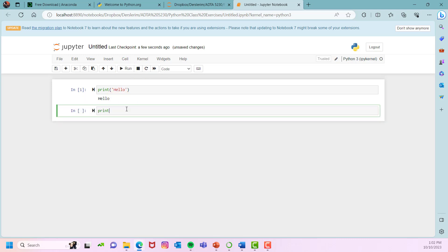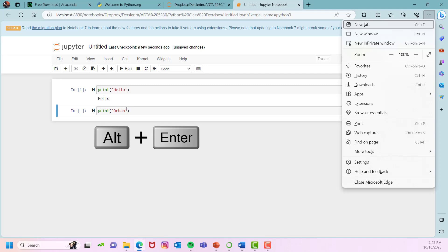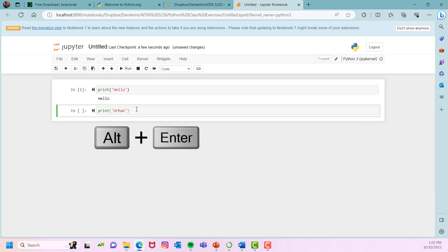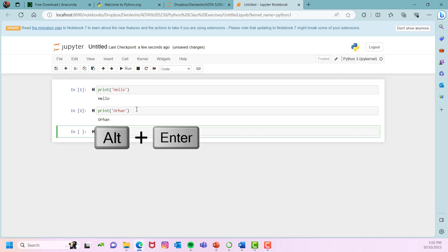I will be printing my name now. This time I will not be clicking on run. I'm going to be using alt and enter. So it will be printing my name.